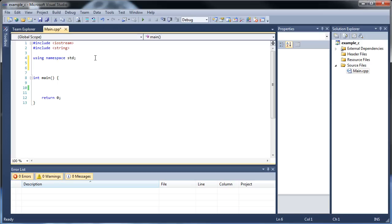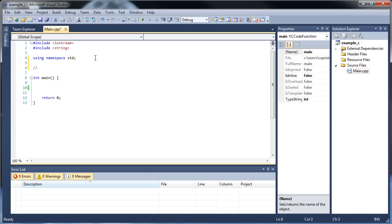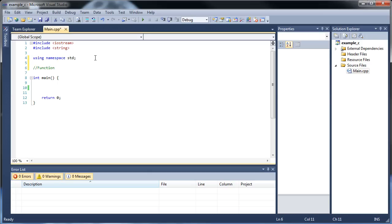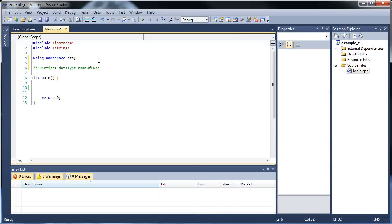Let's look at the syntax for creating a function. The first thing you do is type out the data type. Now, if it does return a value, then the data type you declare your function as will be whatever value you want to have returned. And if it's not going to return a value, then it's going to be void, which is what we're going to work with first. So: data type, then name of function — whatever you want to call it — then some empty parentheses, then some curly braces. And that's it. No semicolon at the end.